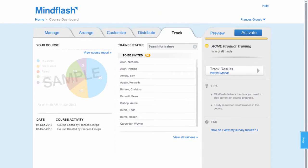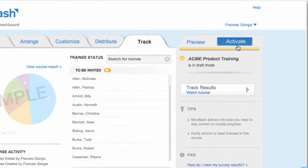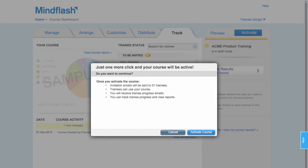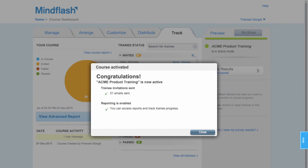Make your course available to your trainees by clicking Activate. We will send all the emails, create a website for your course, and track trainees.